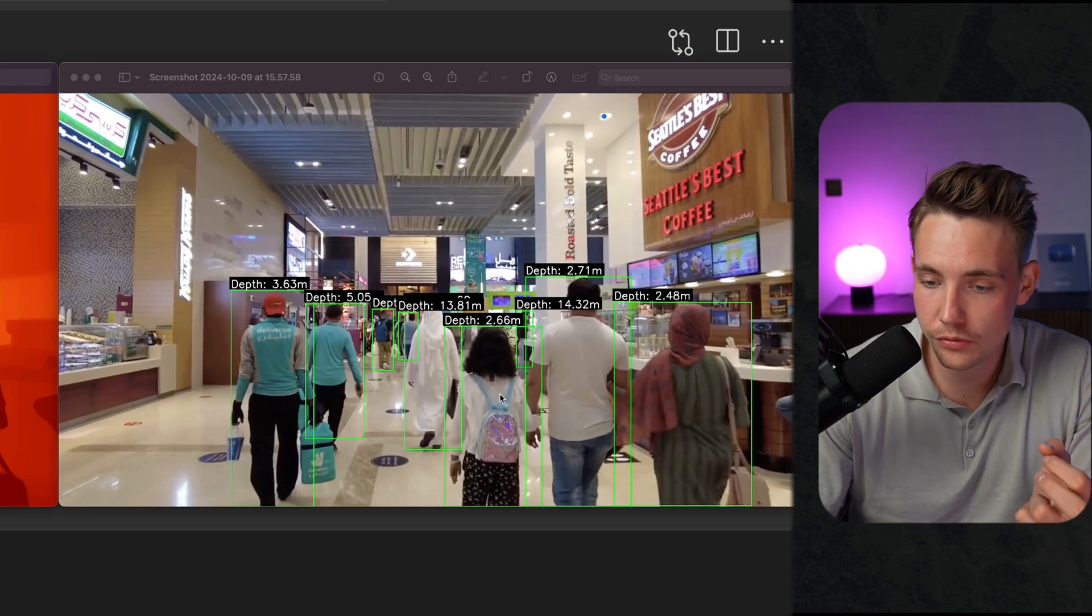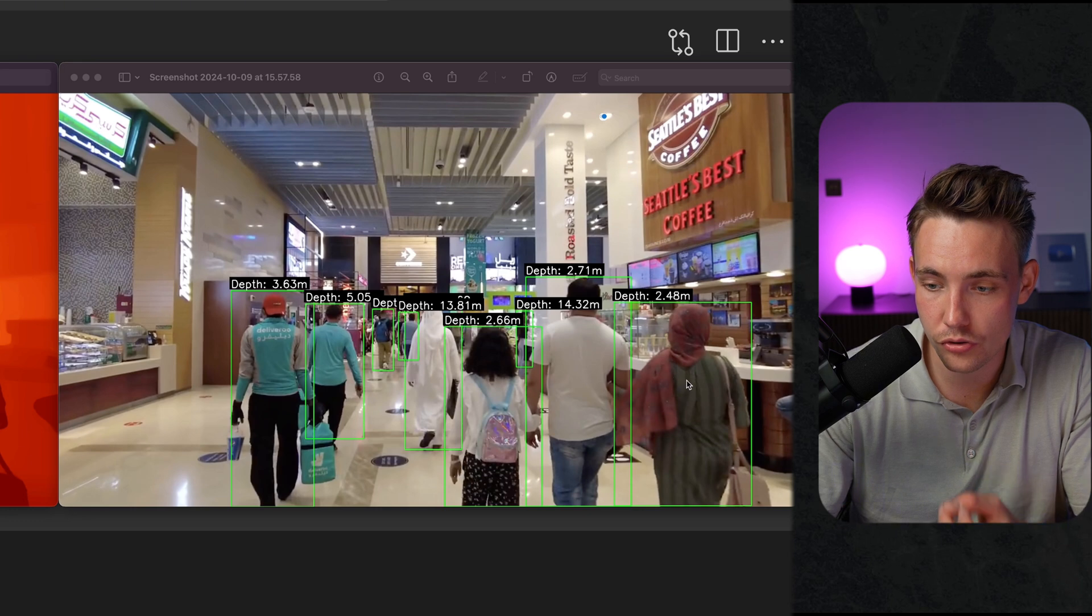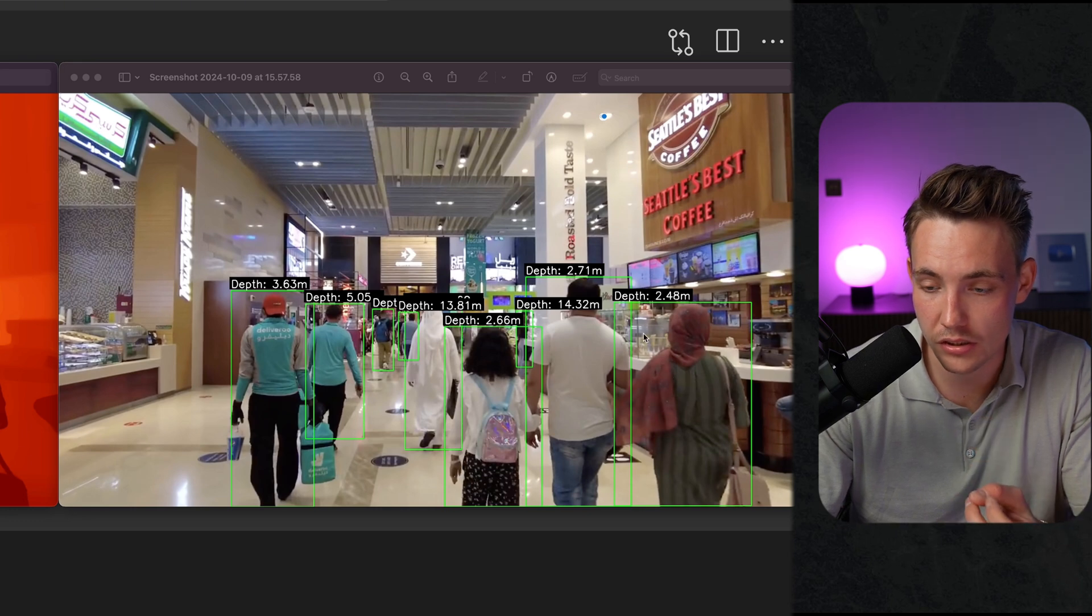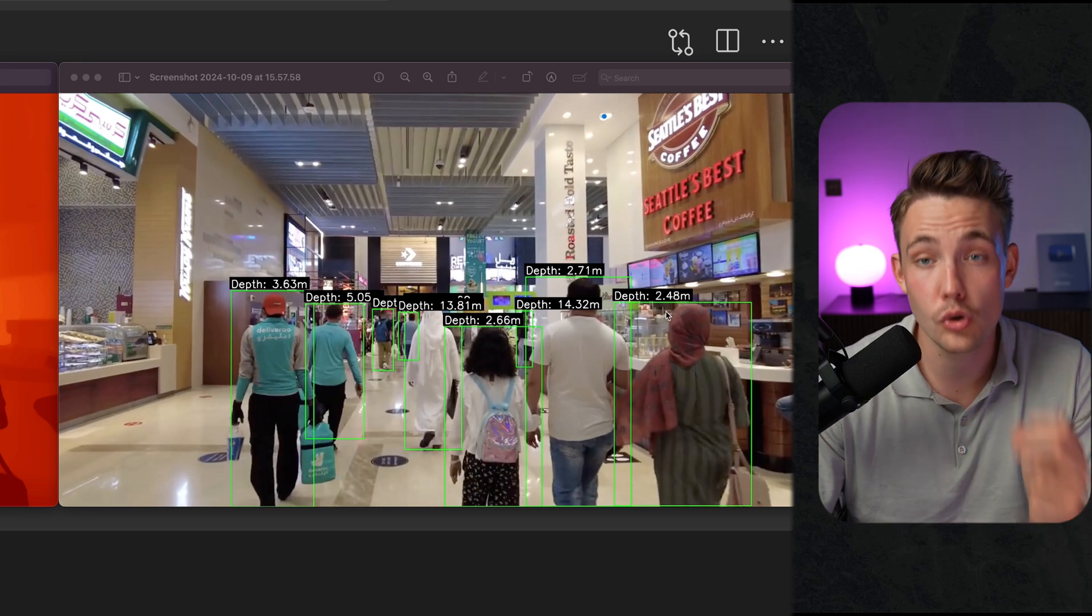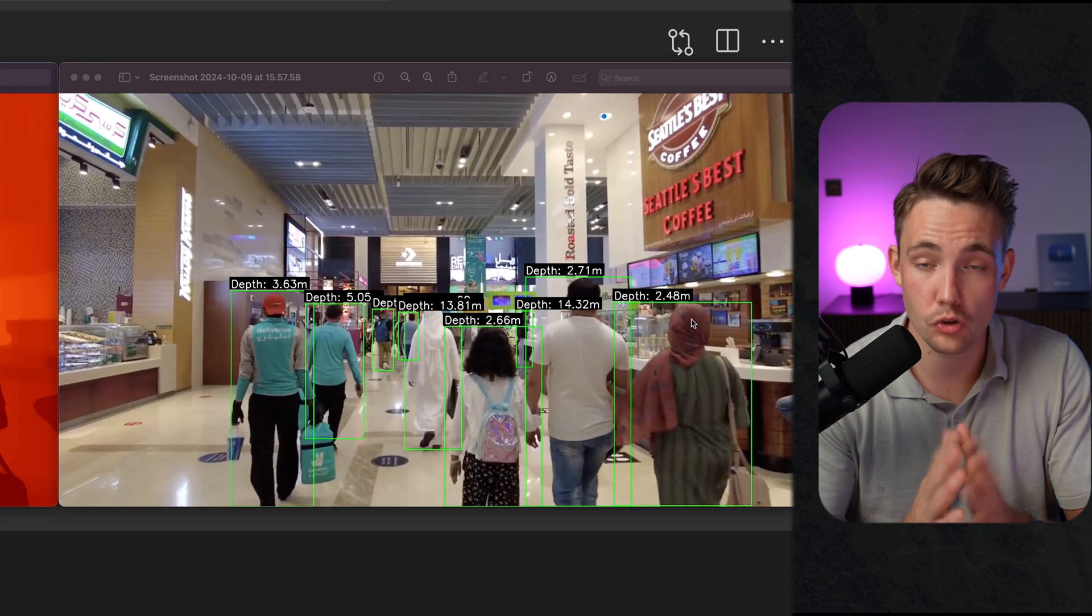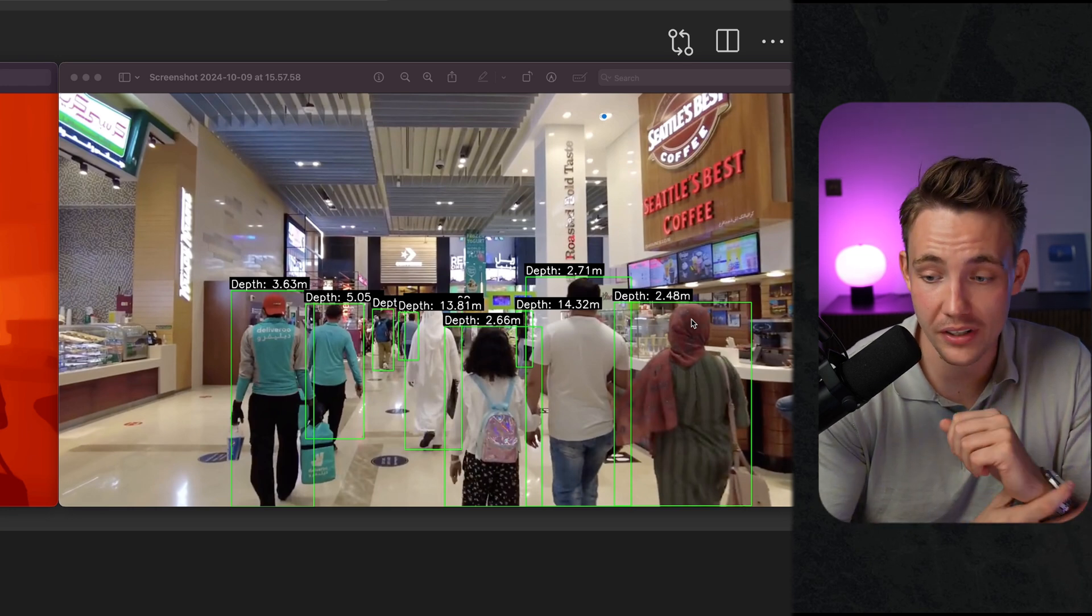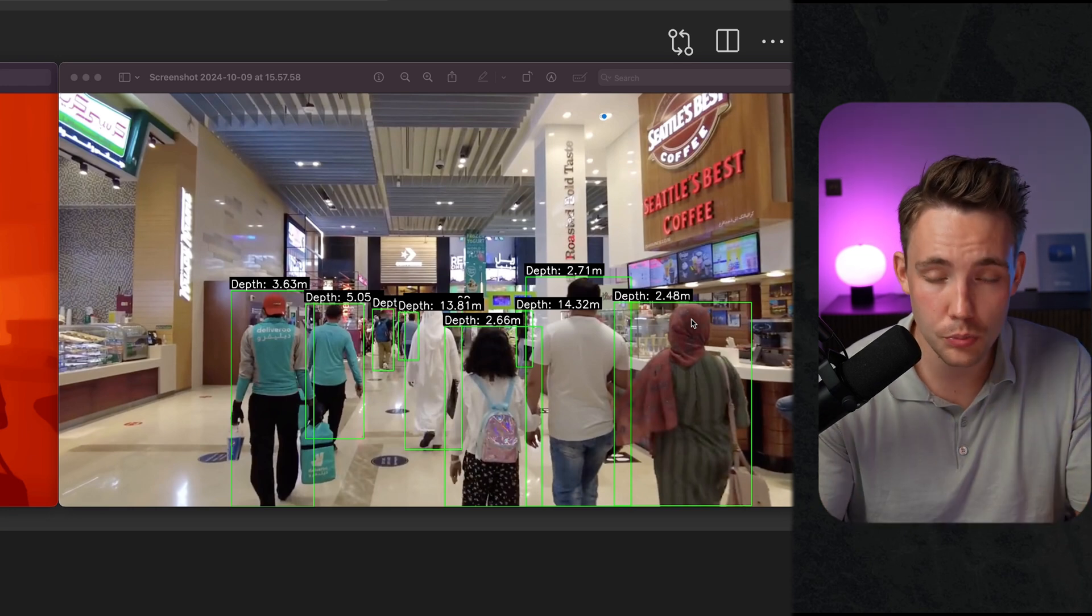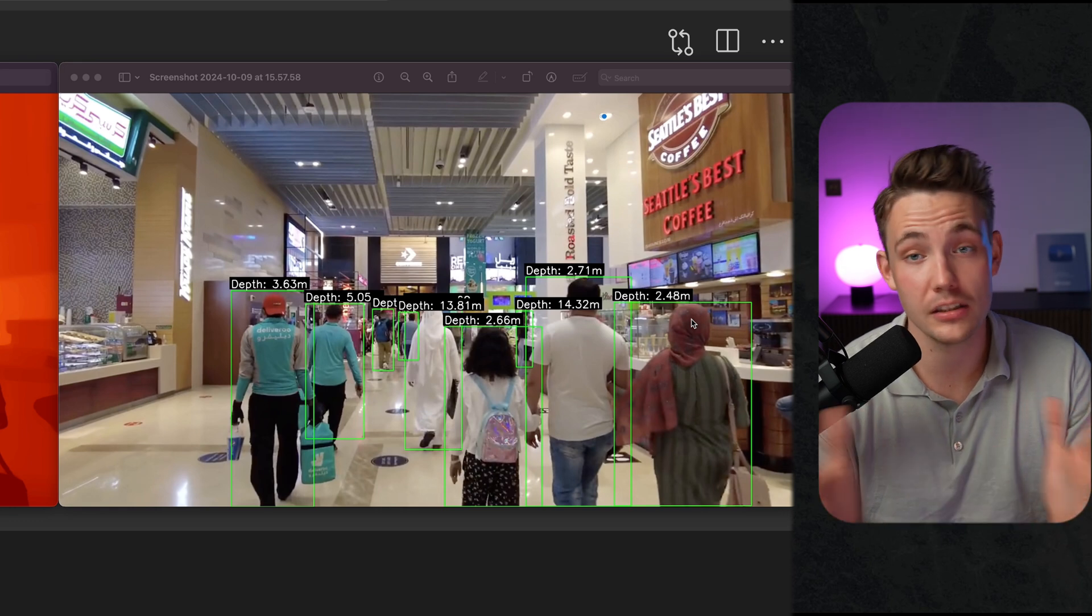Take a look at the results. Right now we have the closest person to the image, just the lady here on the right. 2.48 meters, 248 centimeters away from the camera. Looks pretty accurate in my opinion here.